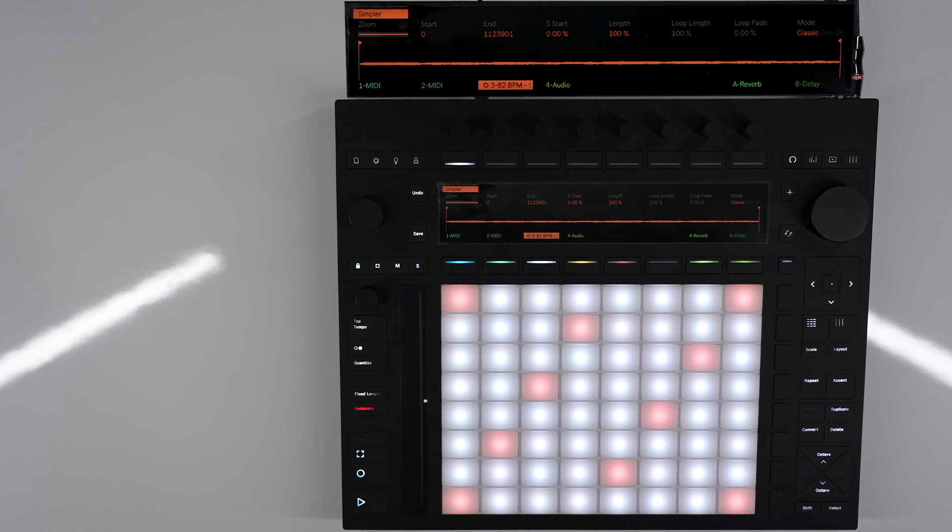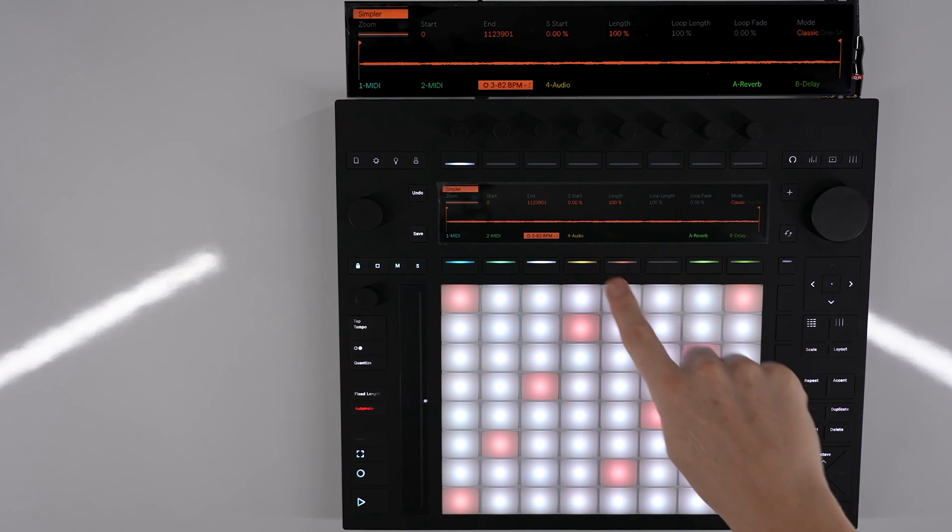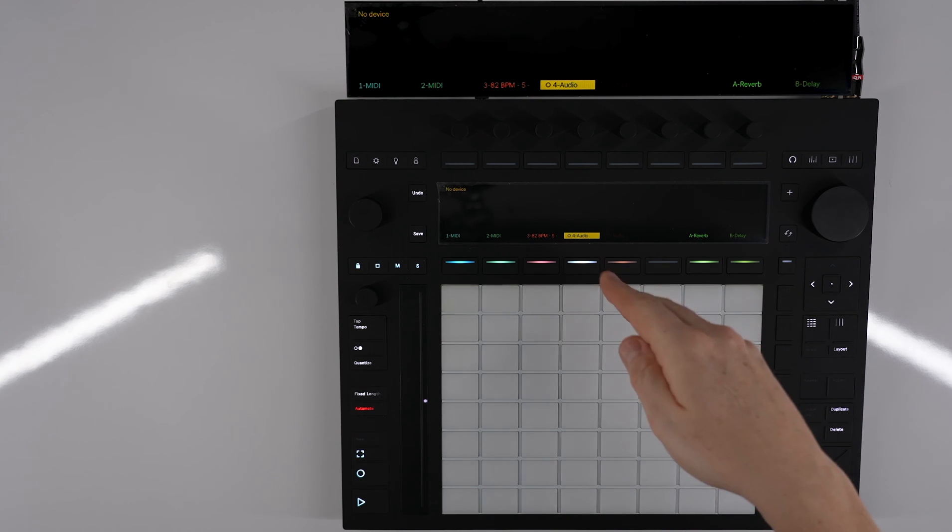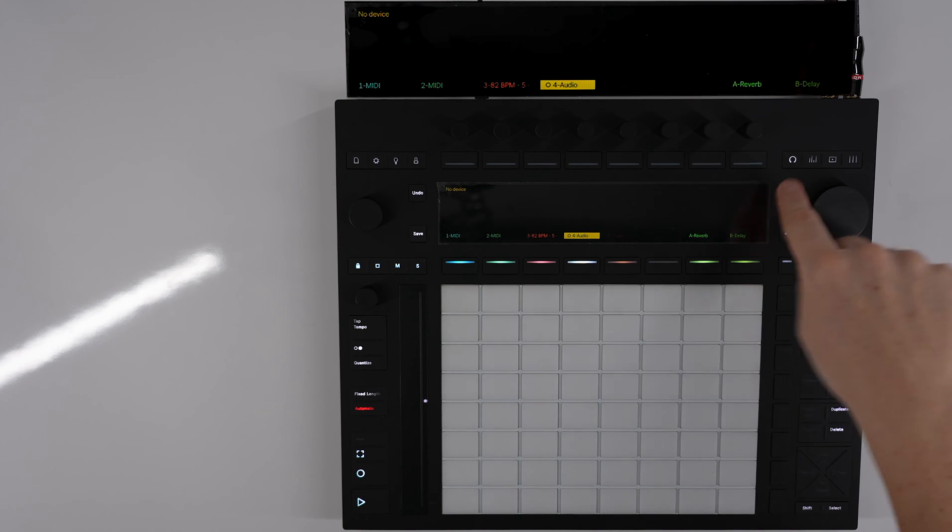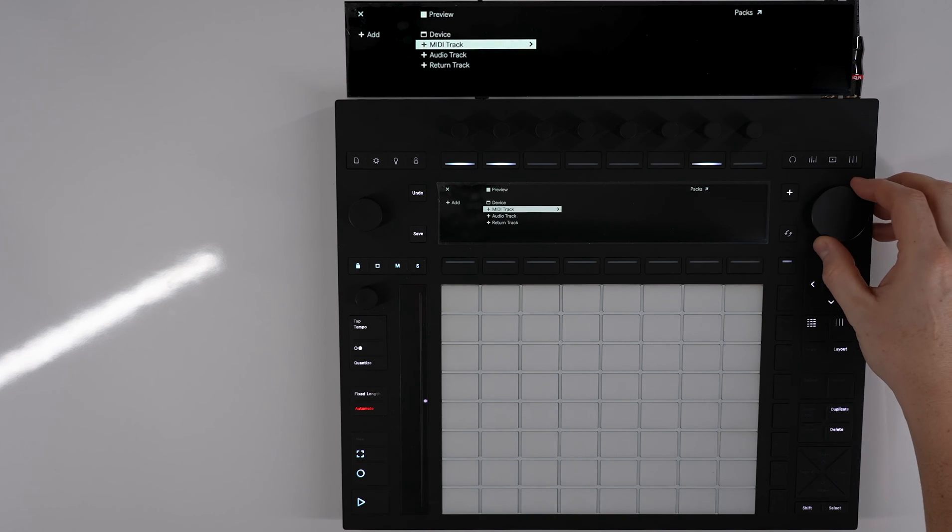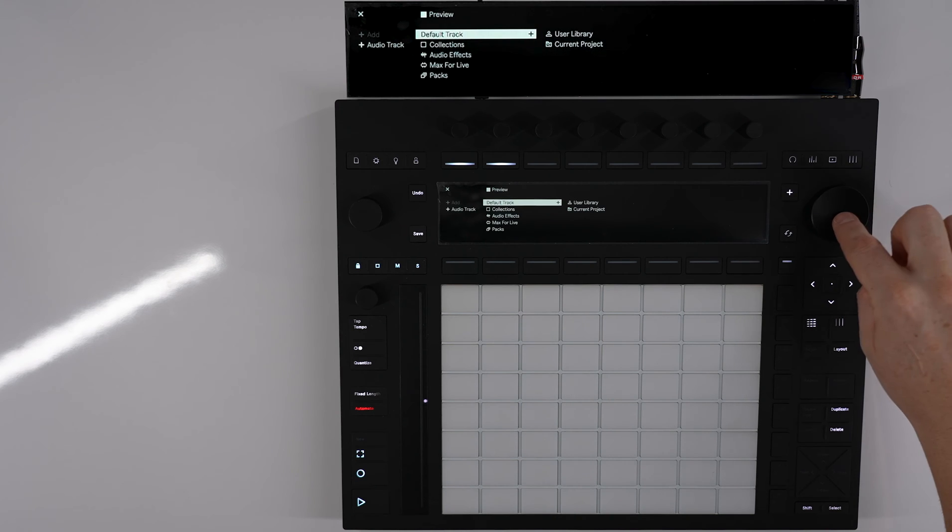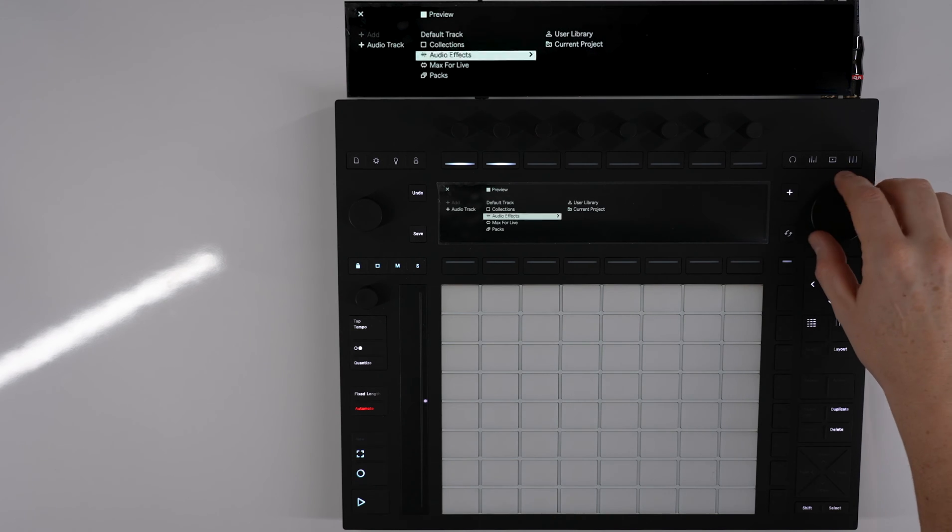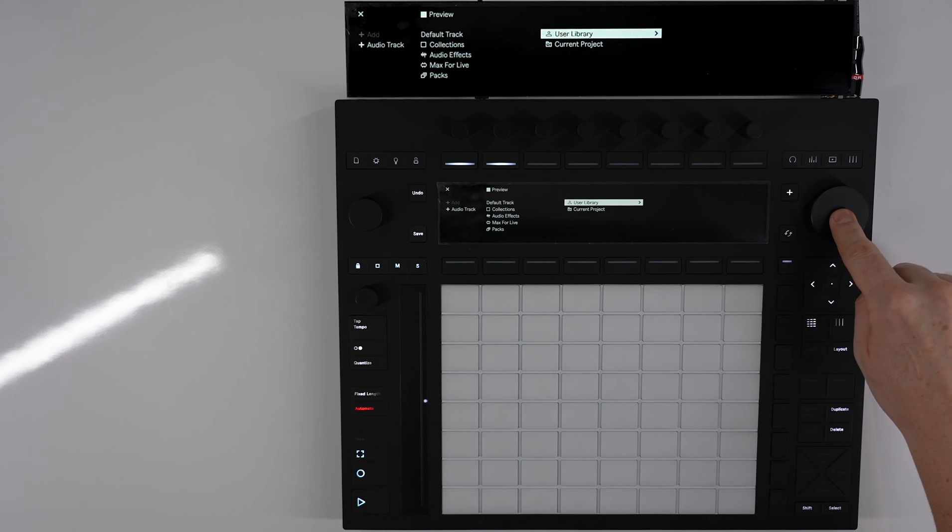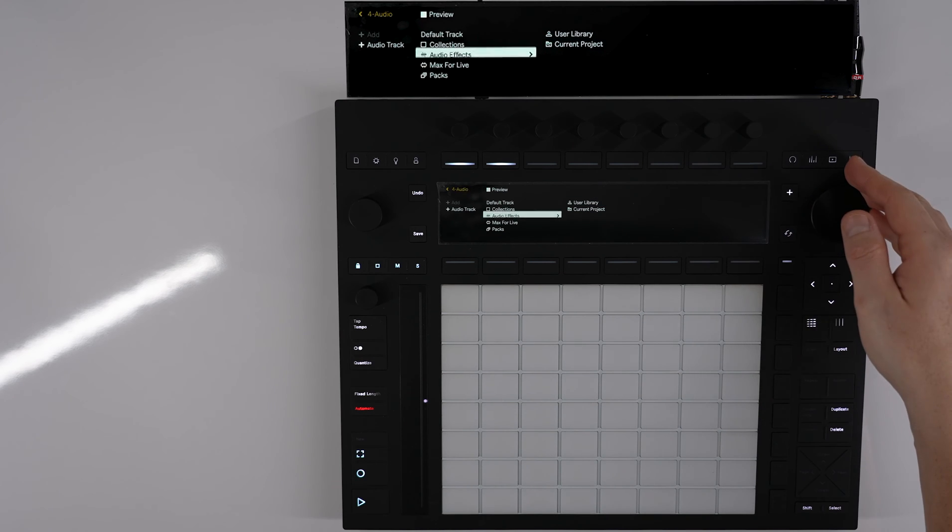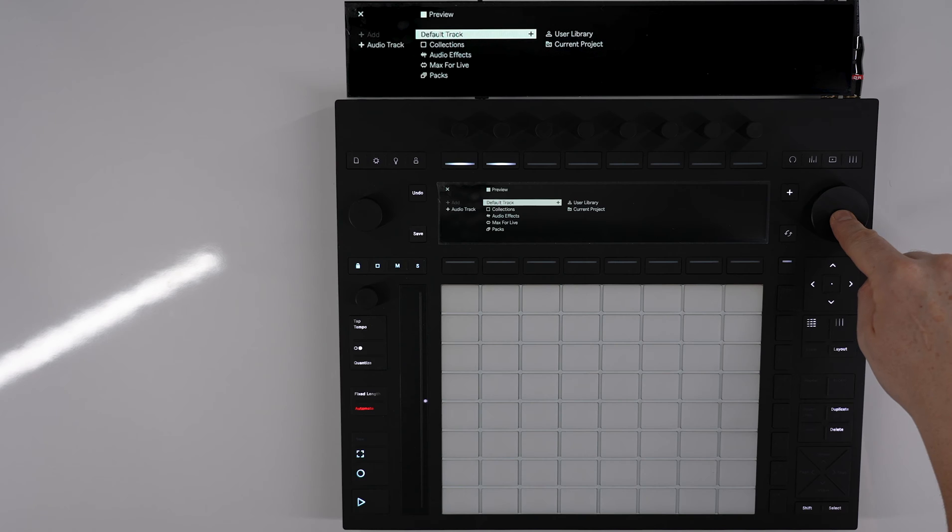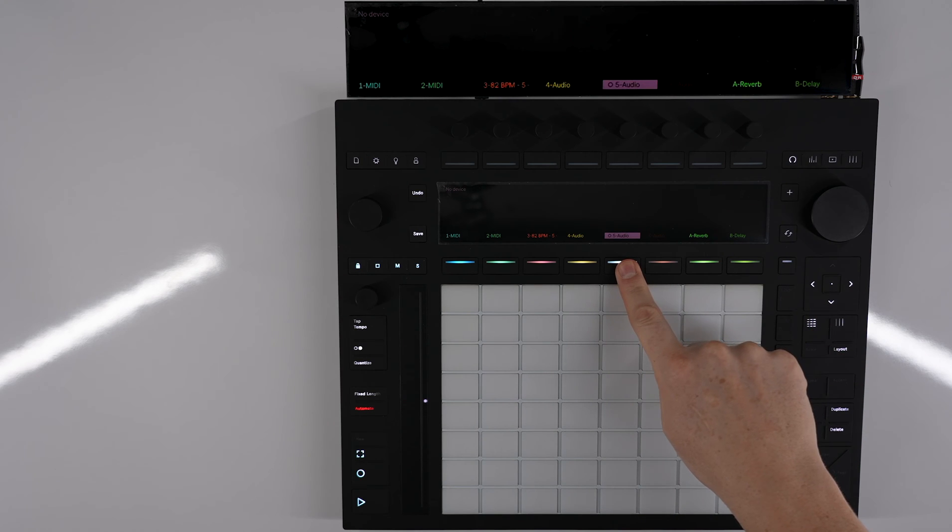To add it to an audio track on our session, if we click on an audio track - if we haven't got one, we click on this plus button and then double tap on this audio button. You'll notice there is a user library there but we can't access that, so we have to push down on the encoder to create a default track.